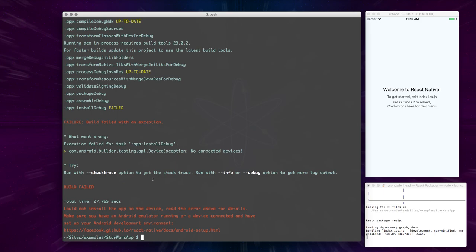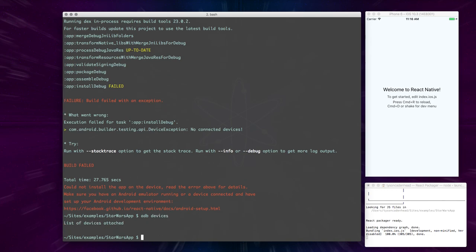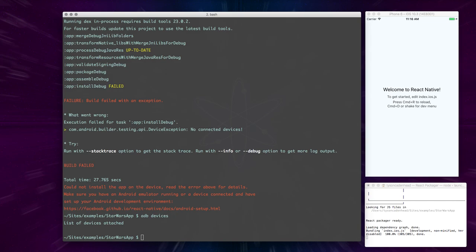And the reason for that is that we don't have an emulator. So if we do ADB devices, you'll see that there's no devices currently attached. And if you're not familiar with developing with Android, you probably should check out some kind of course on how to get started there. But what we need to do is we need to open up Android Studio.